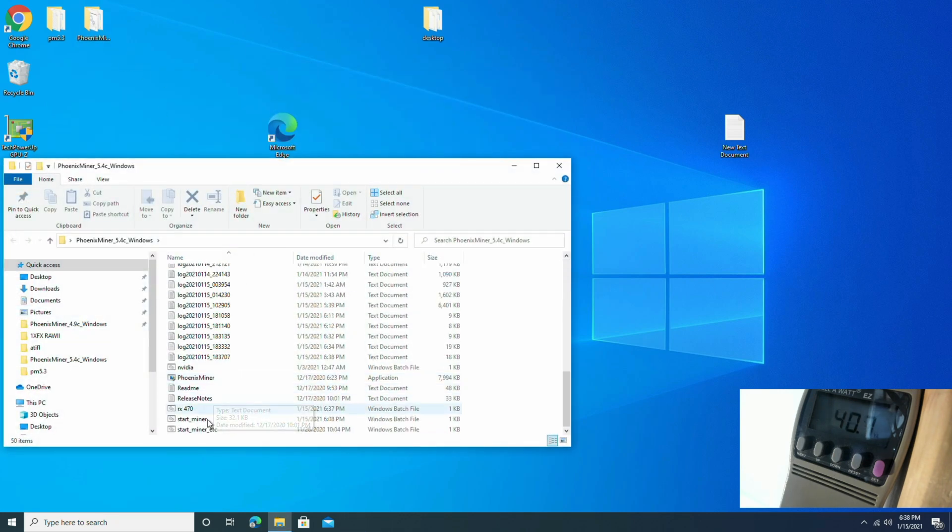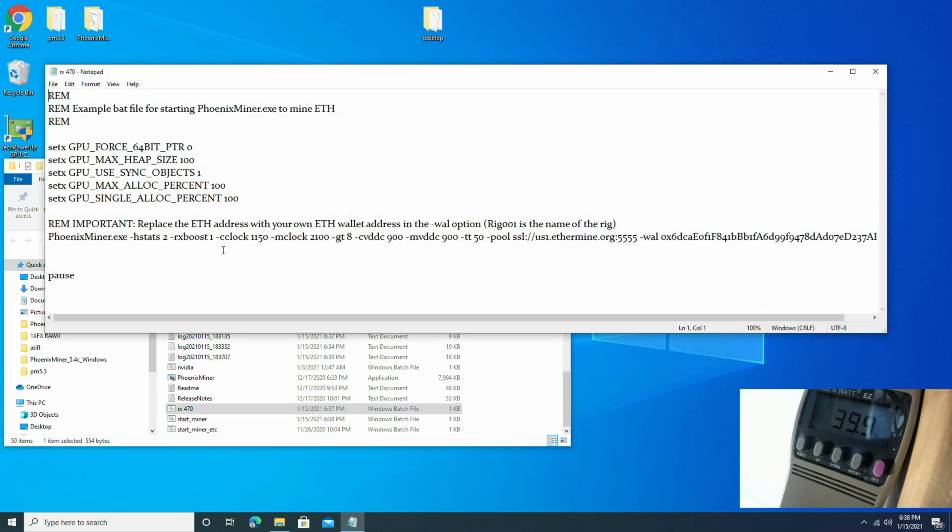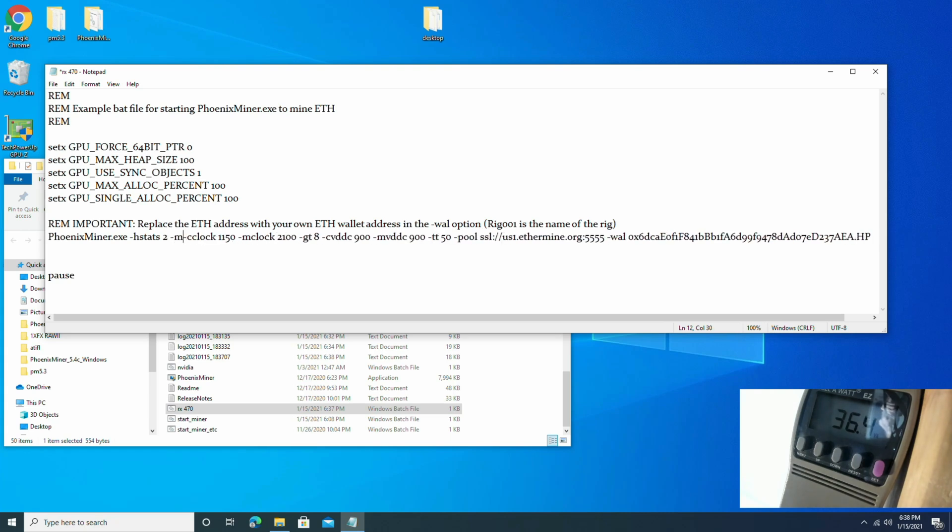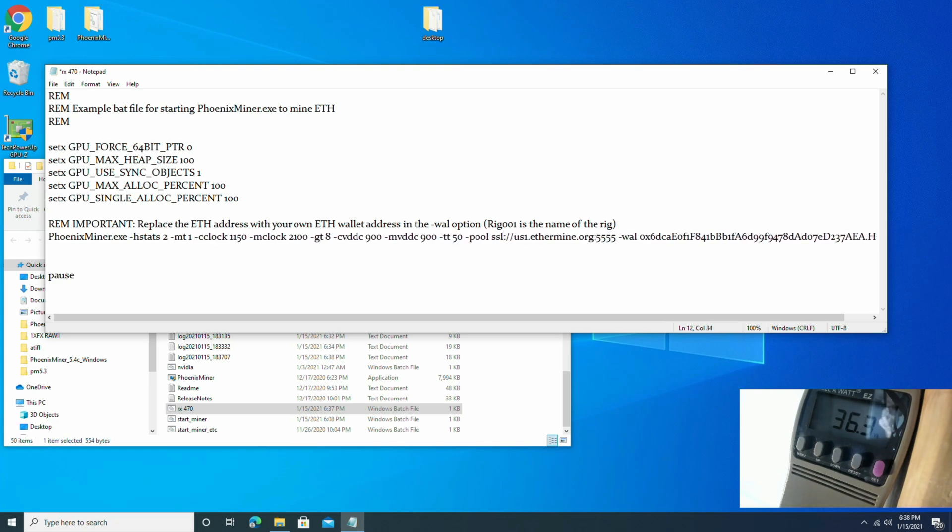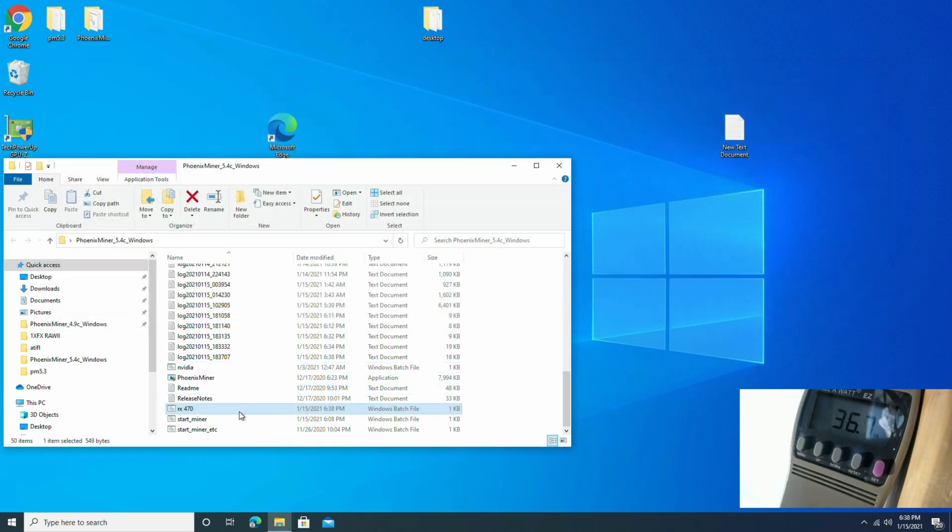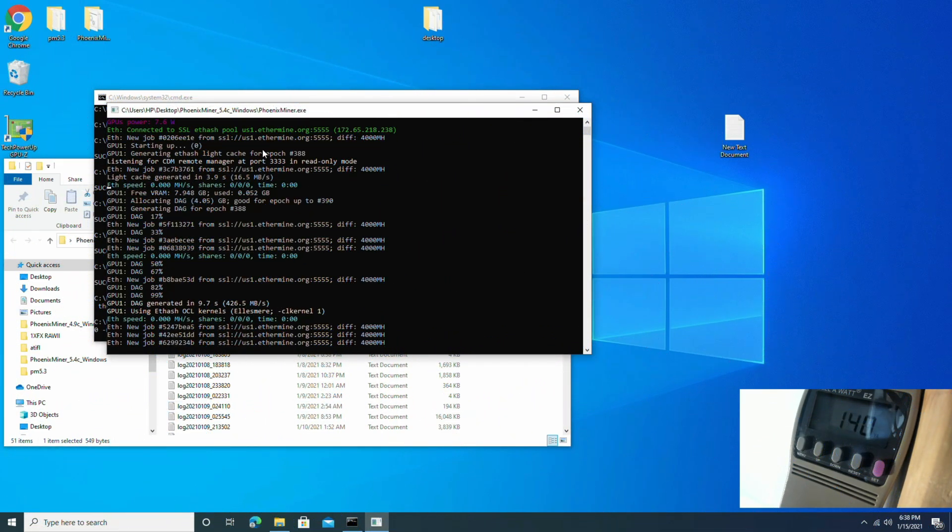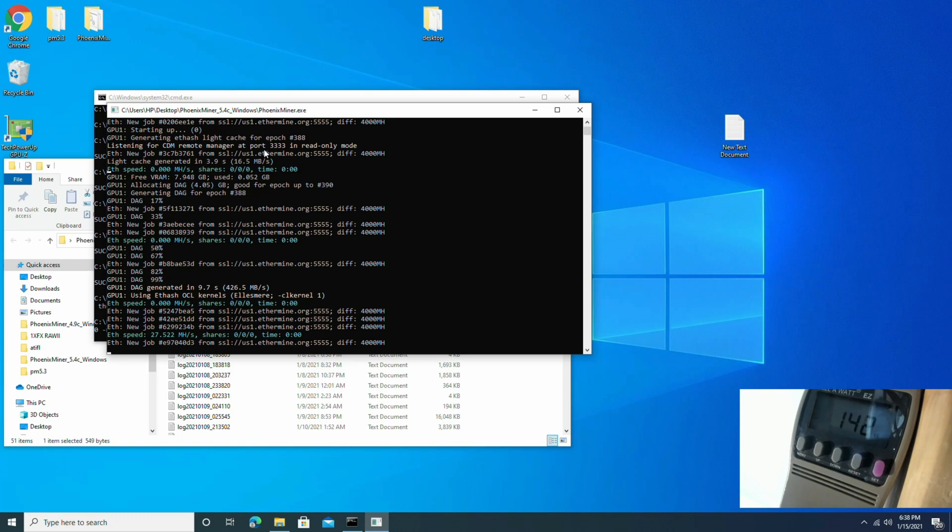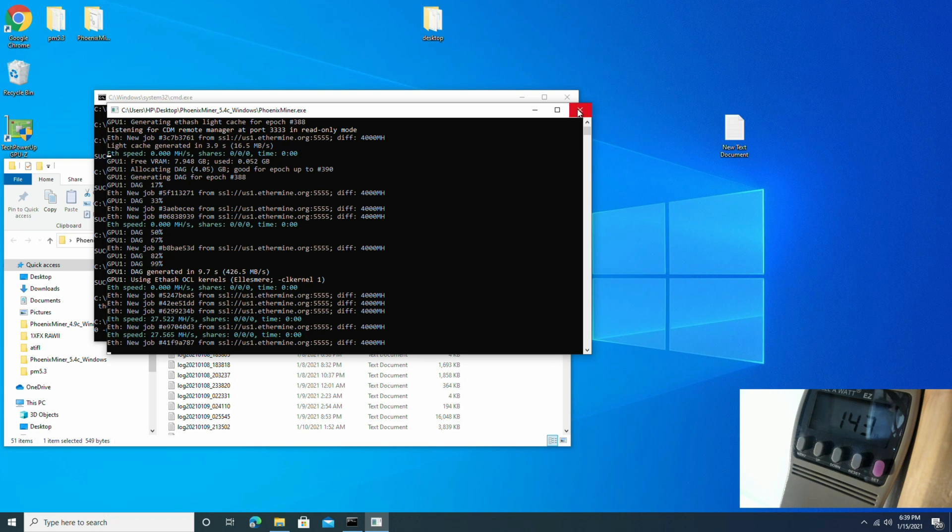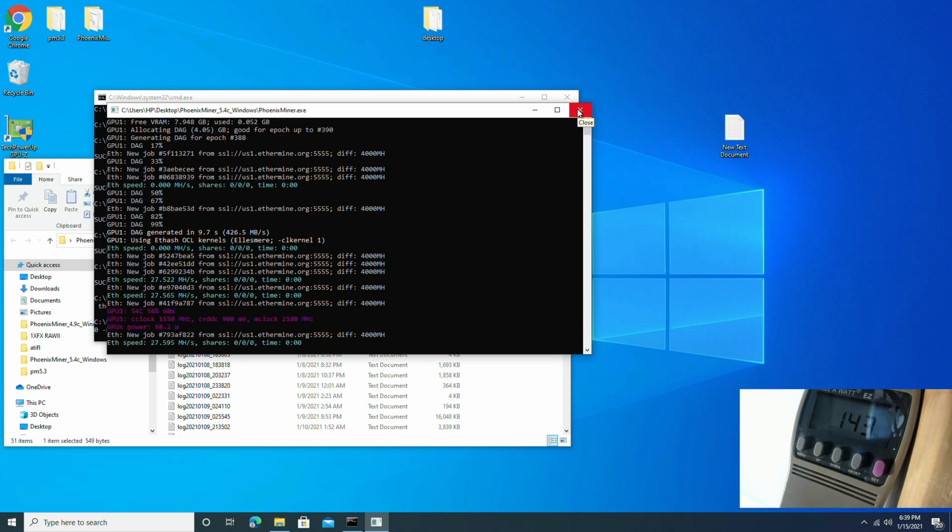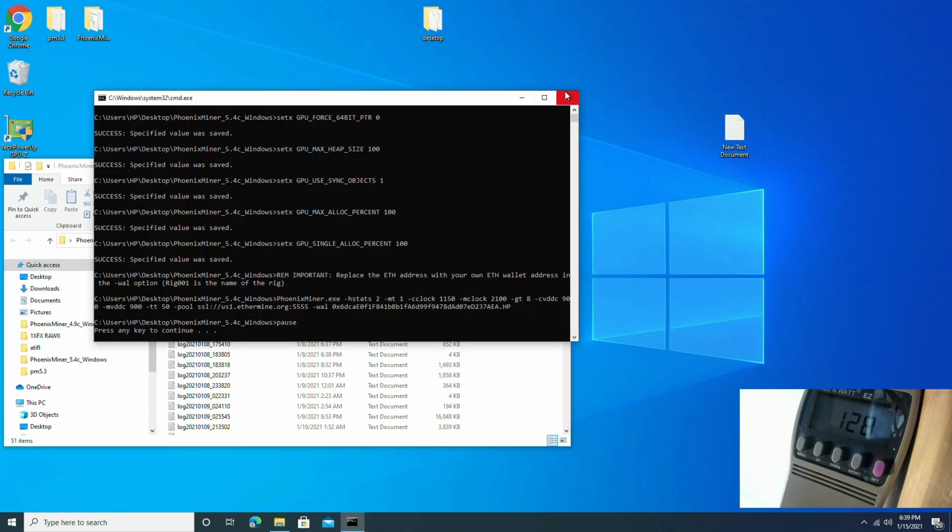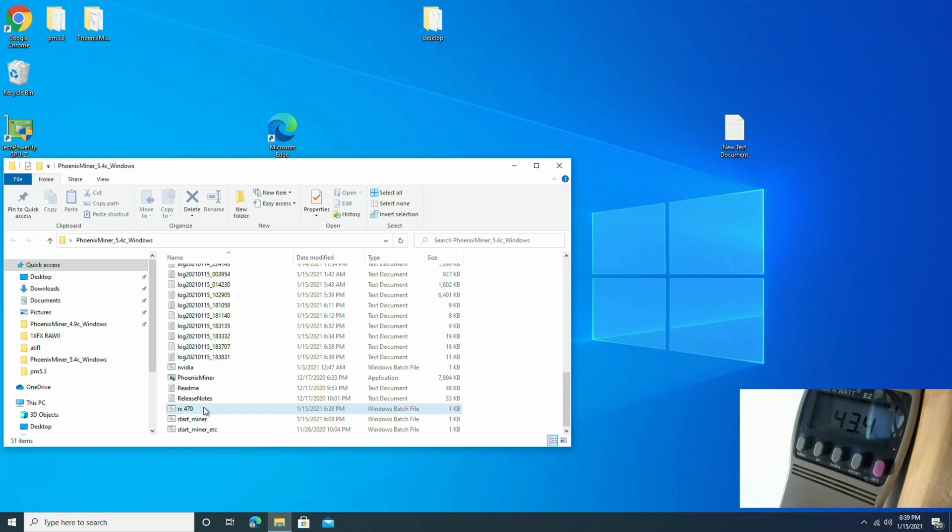Alright, let's try something else. Let's change something up a little bit. So I did the bat file. We'll take RX boost one off, put memory timing is 1 and save it. Let's see what that does. Alright, so we're getting 27.5, still at 140 watts.